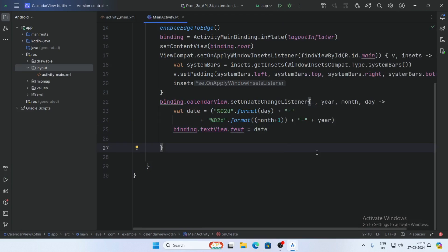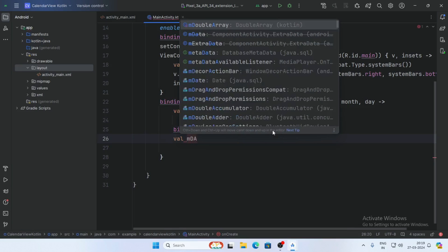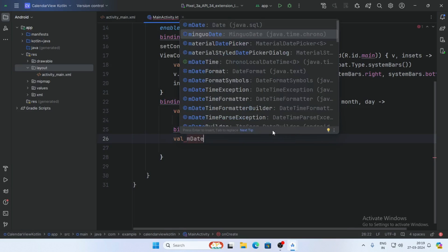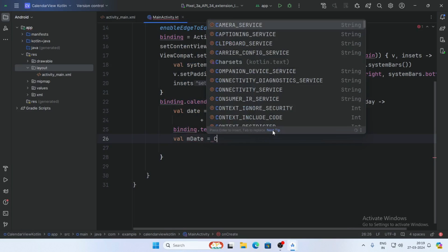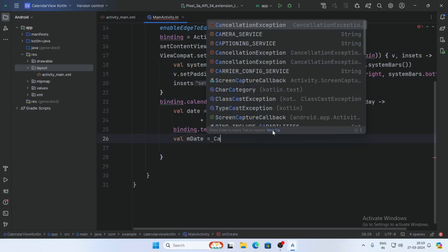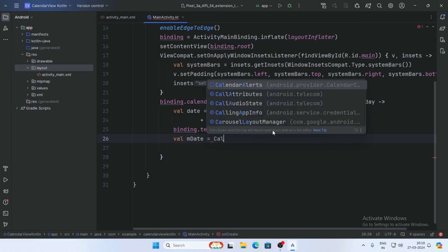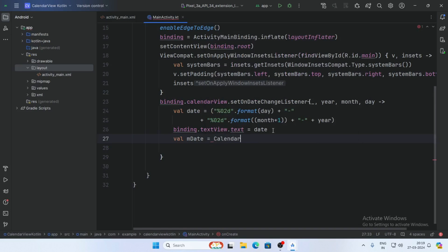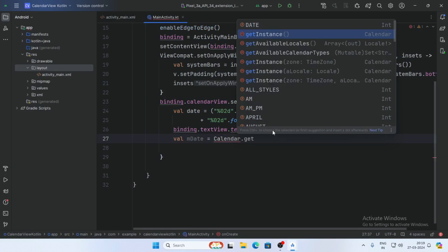If you want to get the date in milliseconds, create a variable: val mDate = Calendar.getInstance().